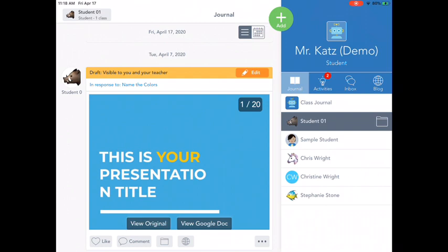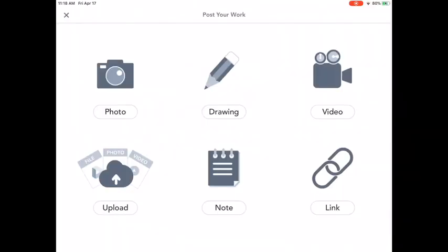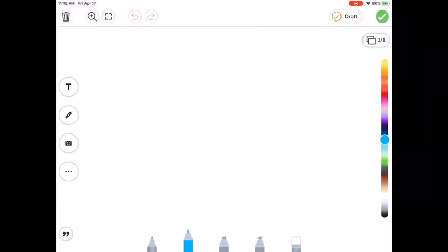And so what you're going to start by doing is you're going to tap on Add and you're going to add a drawing. And when you get to the drawing, it has all the tools that you're used to seeing.